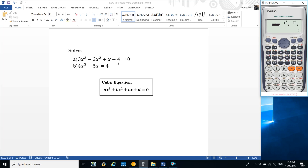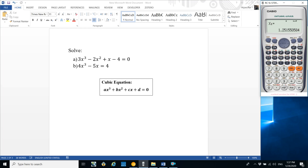For the first cubic equation, coefficient of x³ is 3, so press 3 and equals. Coefficient of x² (b) is minus 2, press minus 2 and equals. Coefficient of x (c) is 1, press 1 and equals. Constant d is minus 4, press minus 4 and equals. Press equals to get the first root. Since the highest degree is 3, you will get three different values.